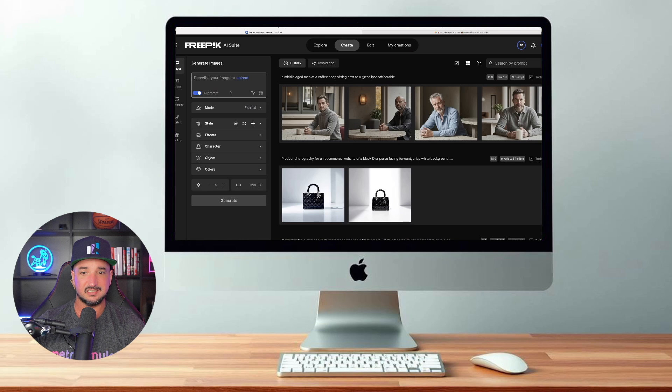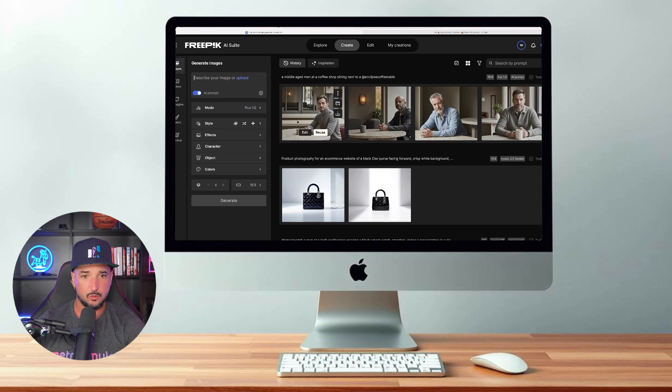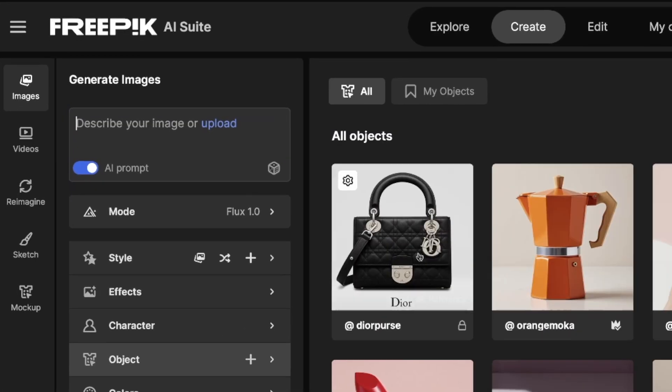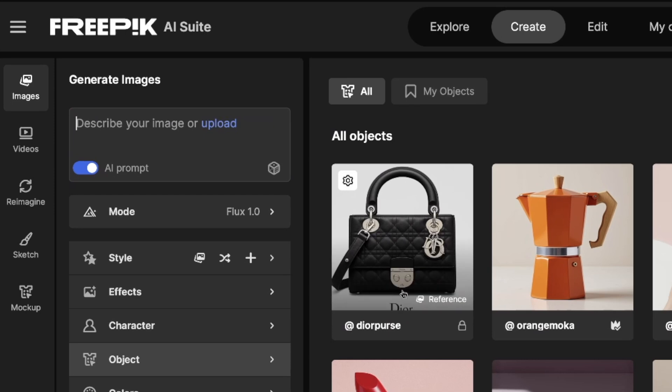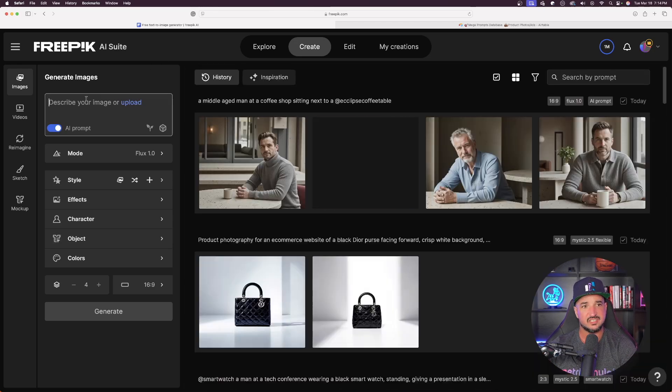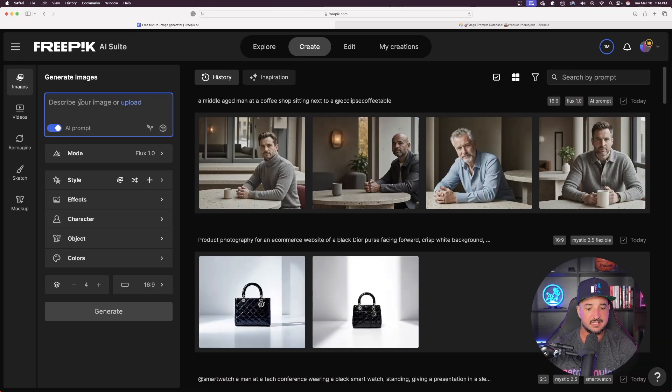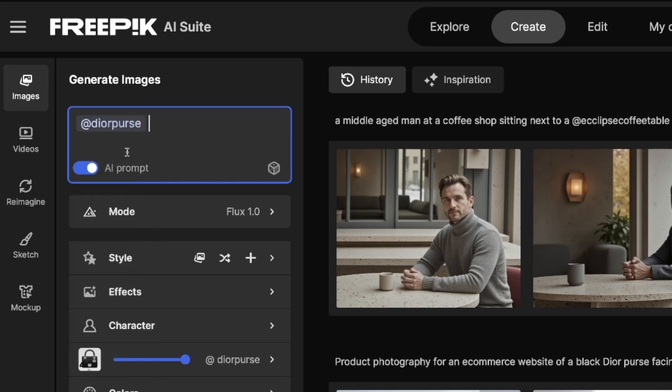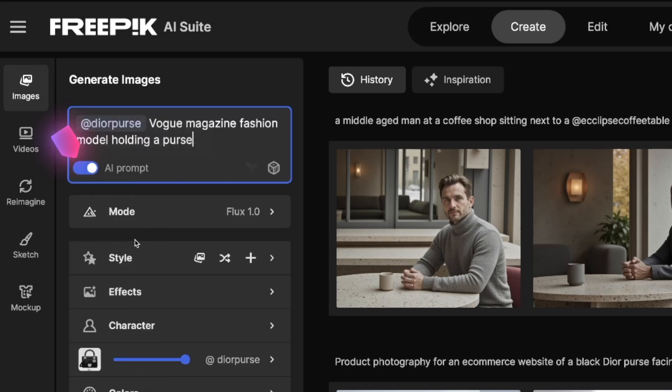Now for the true test. Let's see how good of a job it can do with my own custom Laura. Let's select object. I can come in here and click it and select my selection, or I can actually just tag it by simply using that at symbol and then starting to type Dior. There we have that Dior purse. I have my AI prompt enhancer turned on. Let's now see how good of a job this does.